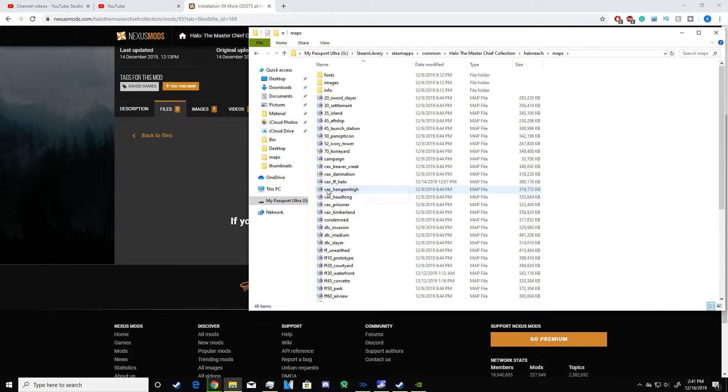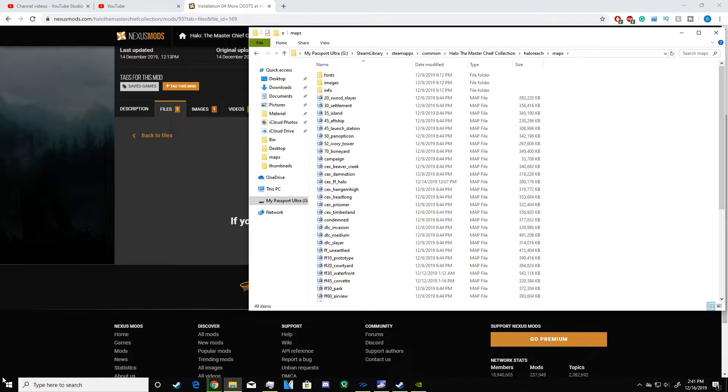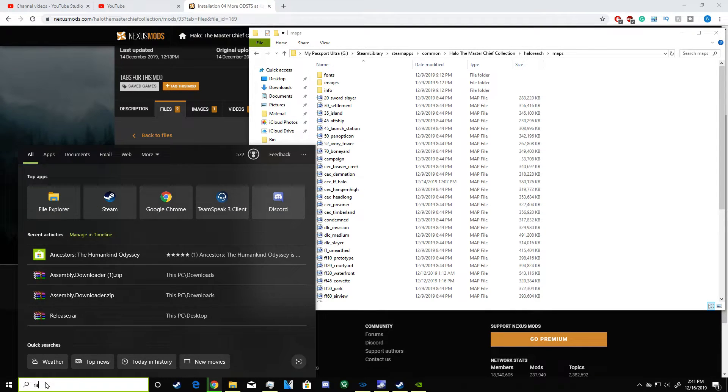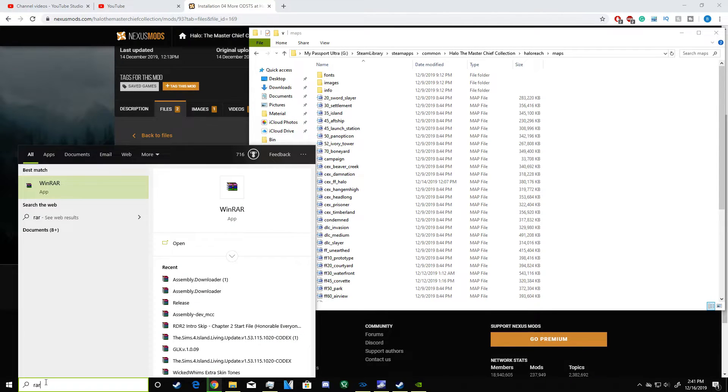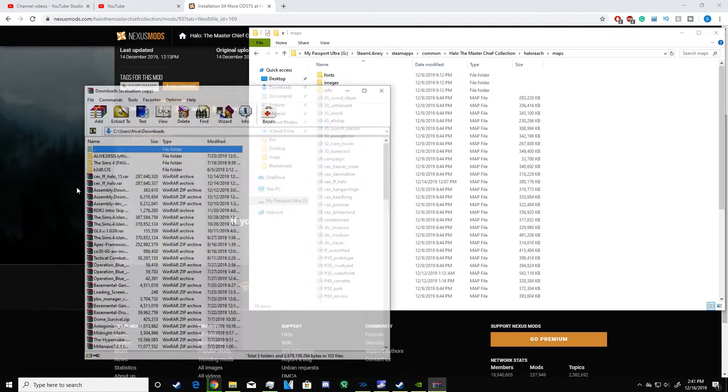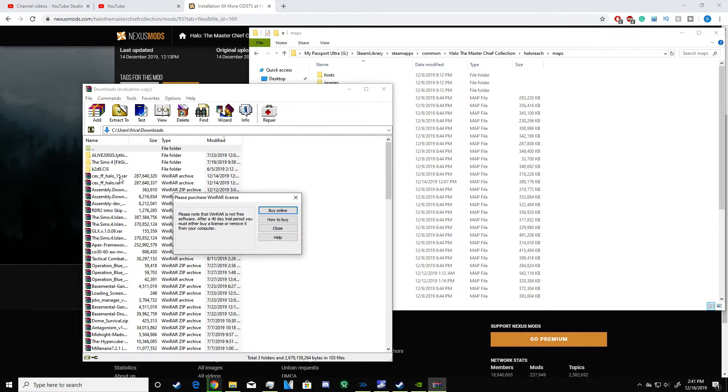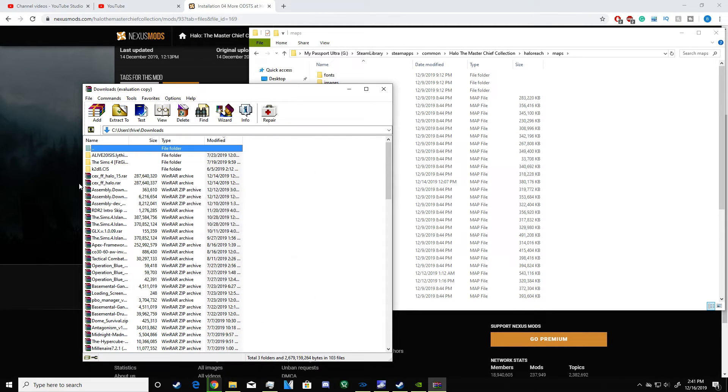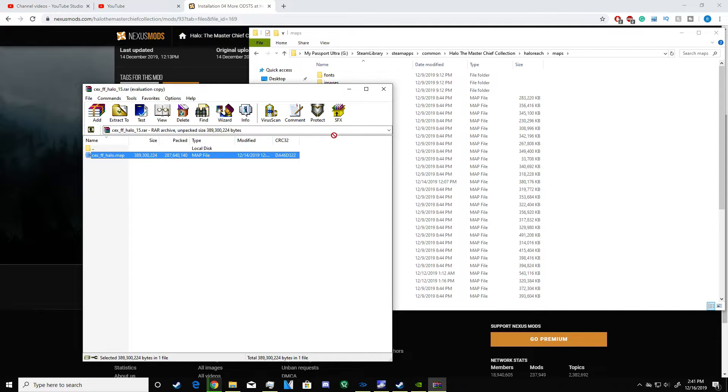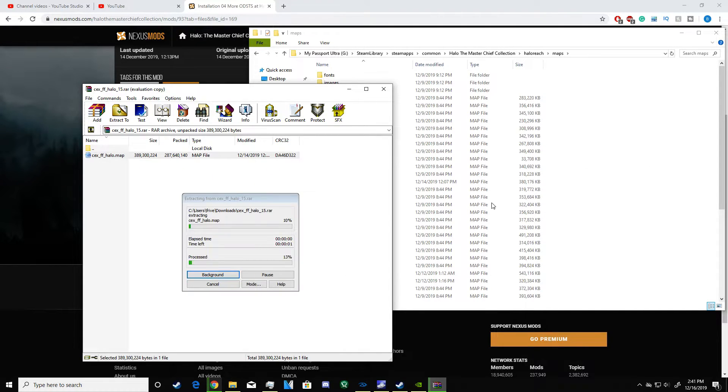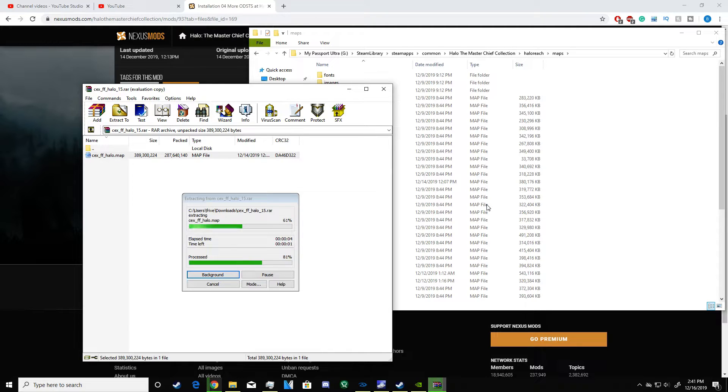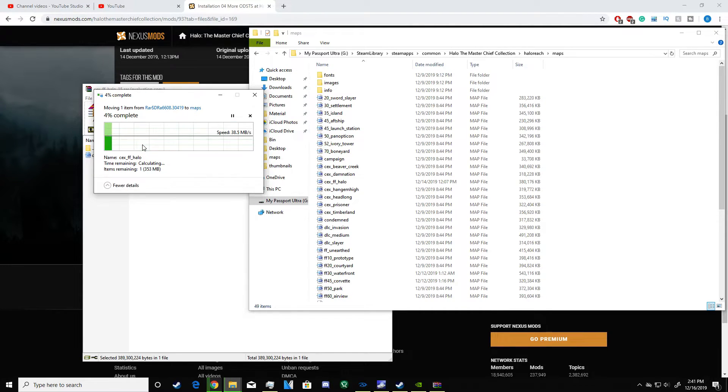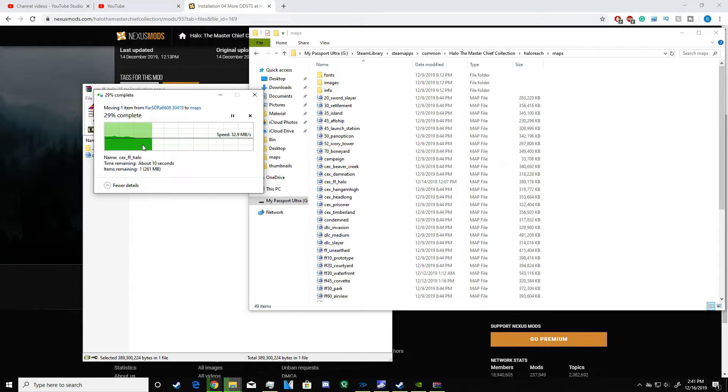You drag the file that you got from the RAR file into here. It's going to take a second, then it's going to pop up with a message saying do you want to overwrite. Yes, you do want to replace the file on the destination with the new file. You just replace the file and then you're done.